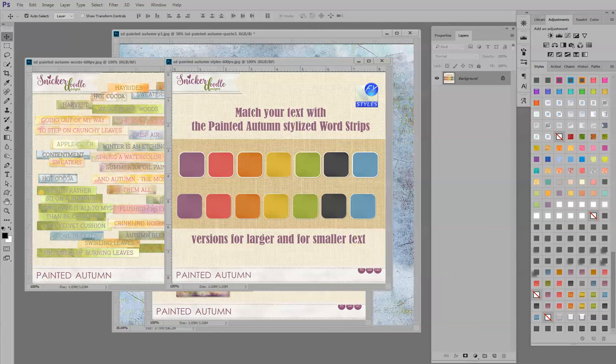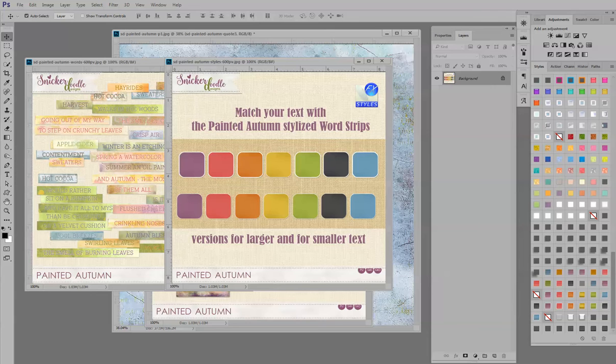Hi, this is Karen at Snickerdoodle Designs. Today we're going to take a look at Photoshop layer styles and specifically the stroke effect.